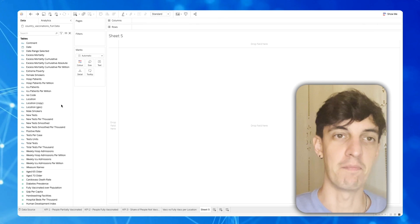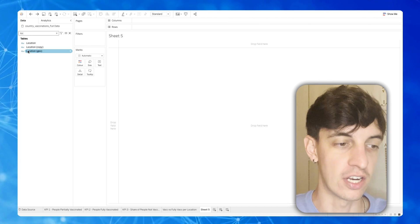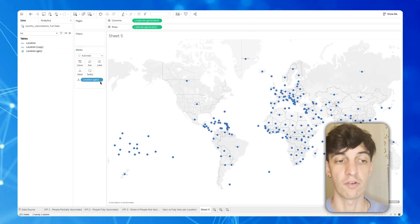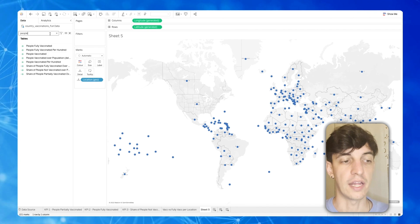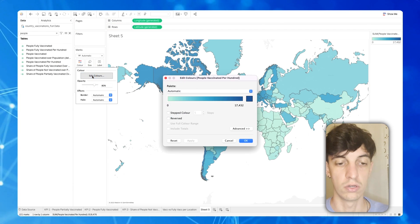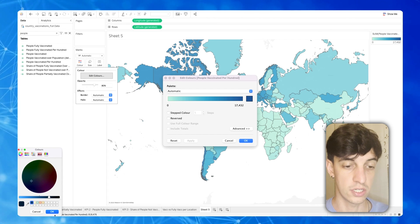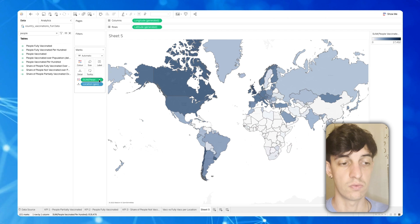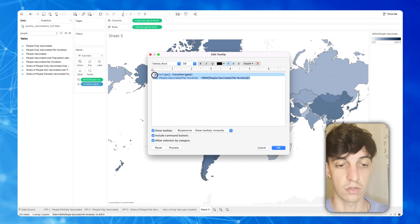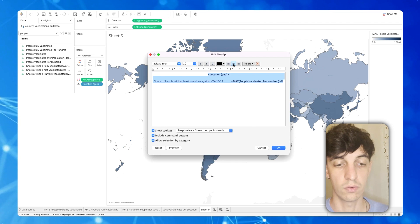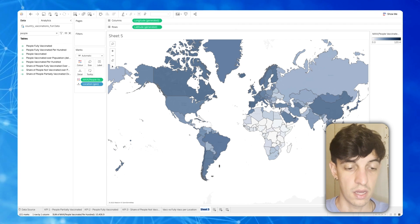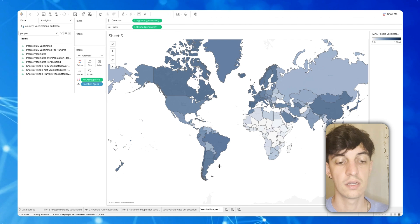Next up, we're going to create a map — because who doesn't like a map in a dashboard. I'm going to change the field called 'location geo', selecting country. As soon as I bring it into the pane, Tableau automatically creates the map view for us. Then I bring in 'people vaccinated per 100' and put that into color, changing to a darker color to keep it consistent with the other worksheets. I select maximum instead of sum, reformat the tooltip, and rename the worksheet 'vaccinations per 100 map'.